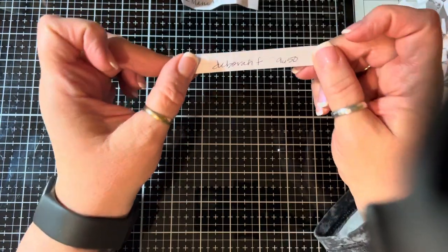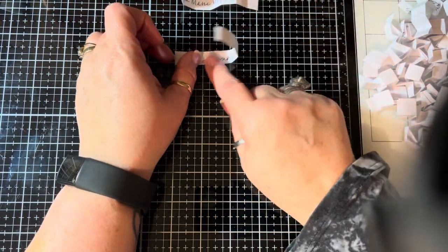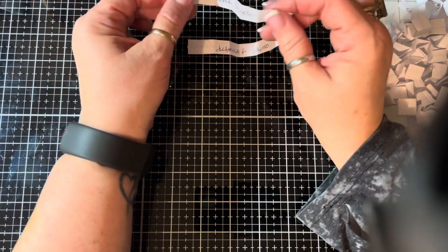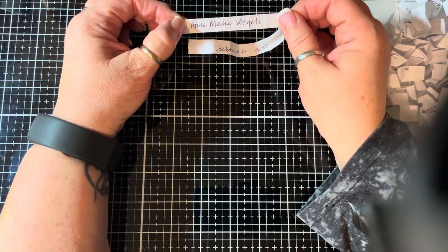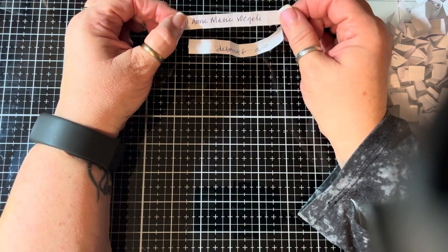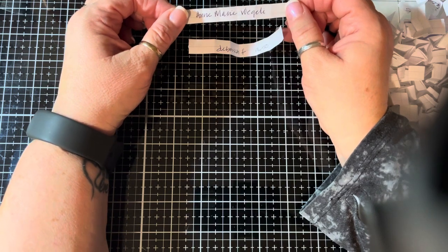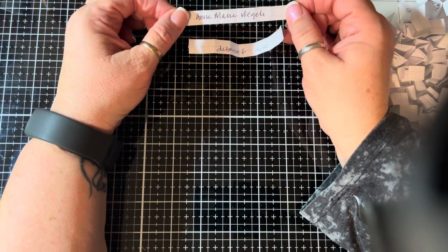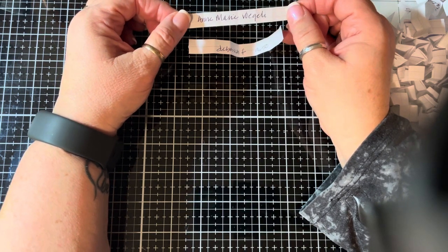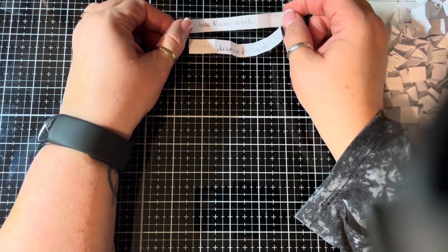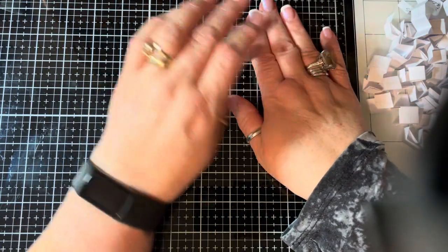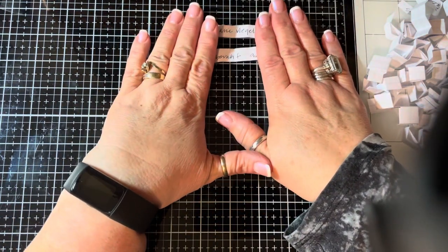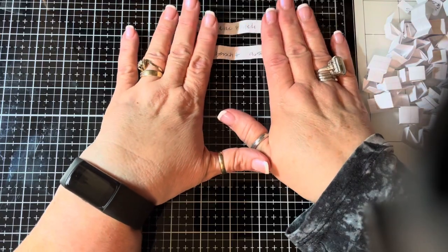So if you could please send me your information, Debra F. and Anne Marie Vogeli. I don't know how to say that. V-O-E-G-E-L-I. That would be terrific. If I don't hear from you guys by Tuesday night, I will draw yet again.